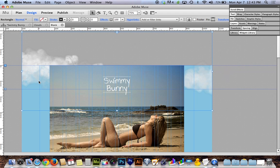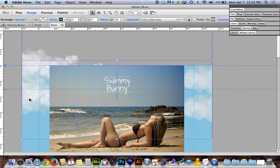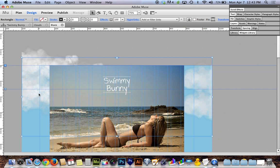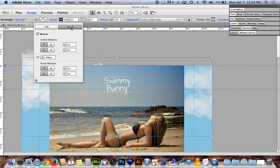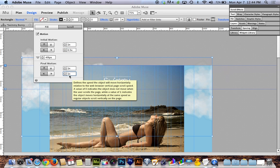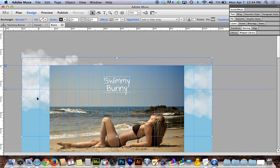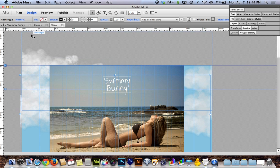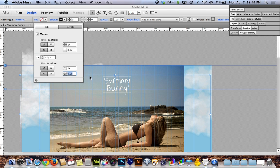I'm going to hold the Option key (Alt on PC) and drag my clouds down — that gives me a duplicate copy. Now I have my clouds times two. With this second copy, I'll go back up to Fill, make sure I'm under Scroll, and make this layer scroll more slowly — I'll set horizontal scroll to 0.5. This gives us that layered effect where some clouds appear further away and some closer. Then I'll hold Option or Alt and drag the clouds down again to get a third layer. On this third layer, I'll set the horizontal scroll speed to 0.2, leaving the vertical at one.